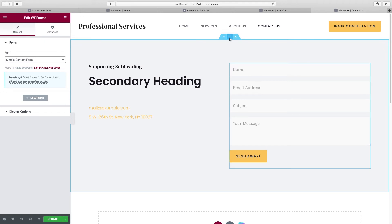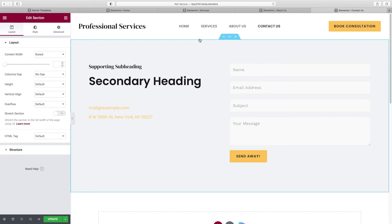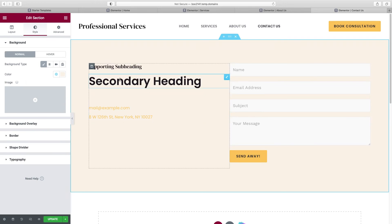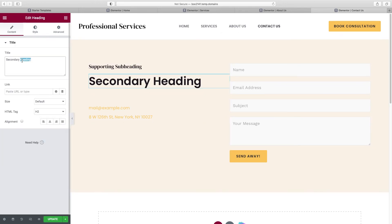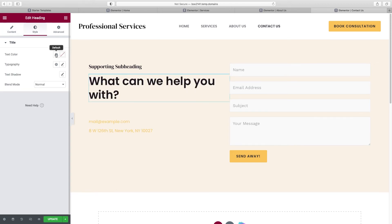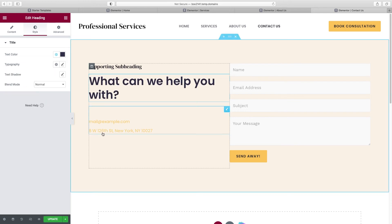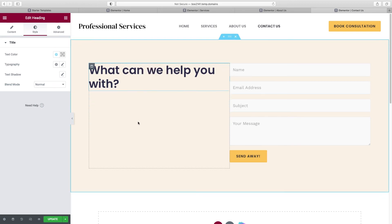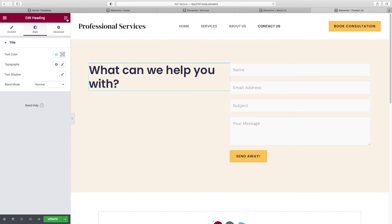Let's start with the background color — go up to Style and choose our Beige Background. Choose the headline and type in a simple message like 'What can we help you with?' Go to Style > Text Color > Accent Blue. I don't think we need any of these links, so right-click Delete. Get rid of the supporting subheading too. What I do want is a simple line telling people what to expect after filling out the form.